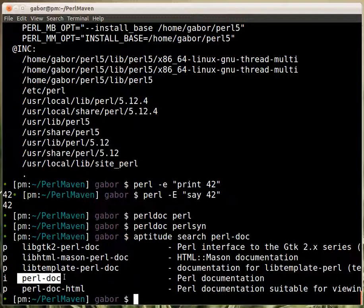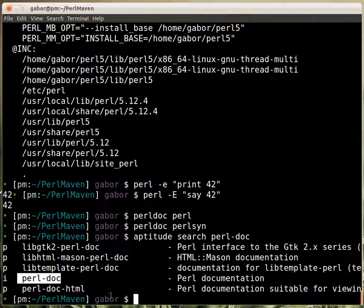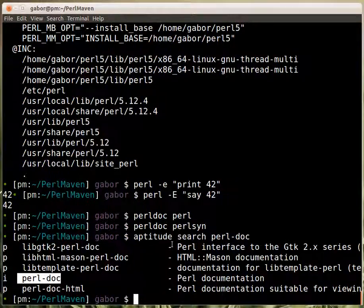I'm using Ubuntu here. And this package is the one that contains the perldoc command. That comes with Perl but in some Linux operating systems they separate it into a separate package. So you install perl-doc and then you will have the command itself.